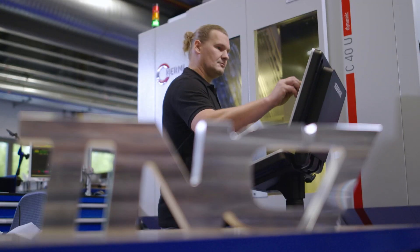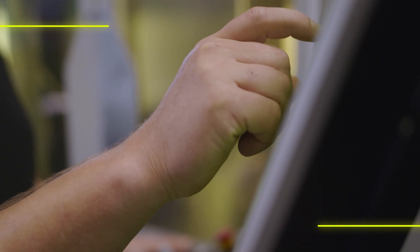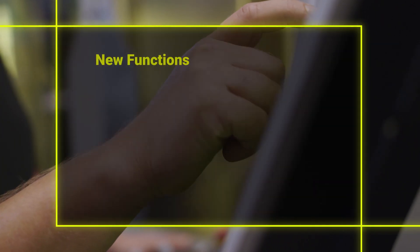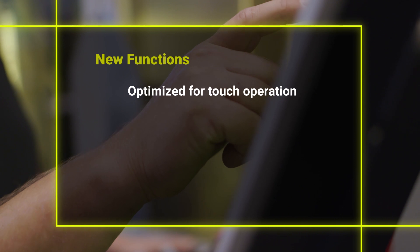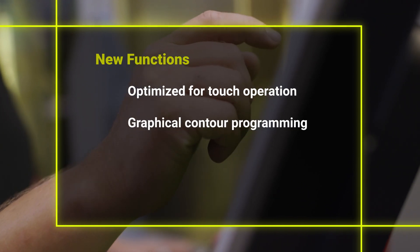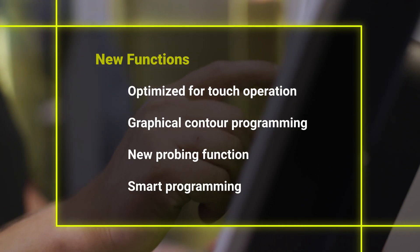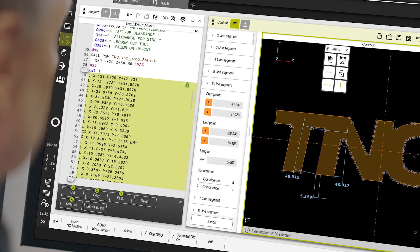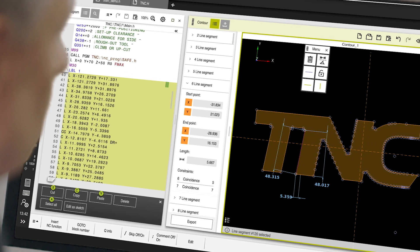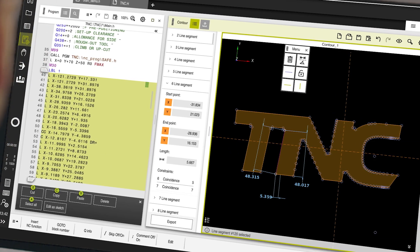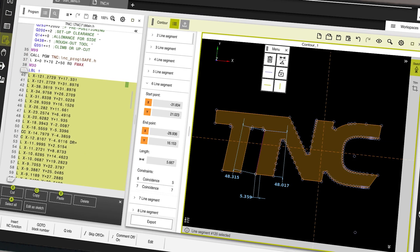The TNC-7 combines new functions developed from the ground up with familiar features. It is based on the familiar Klartex programming, and cycles and existing NC programs can still be used.